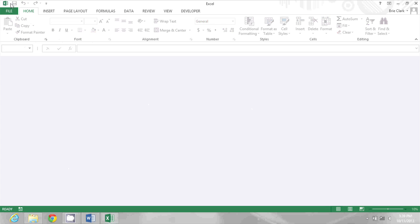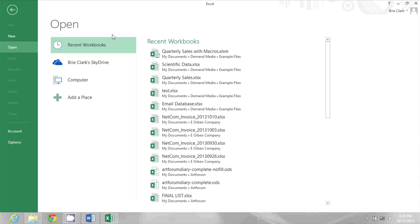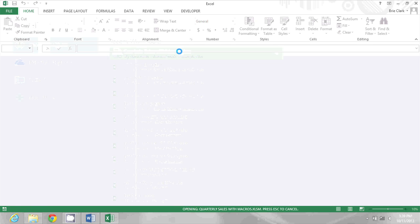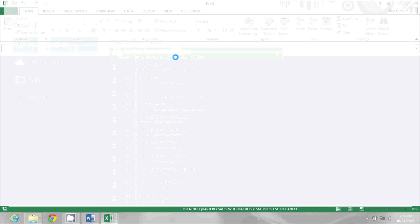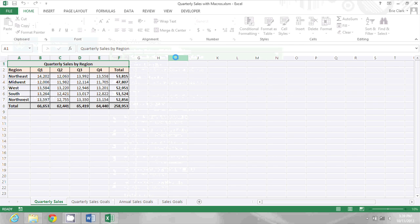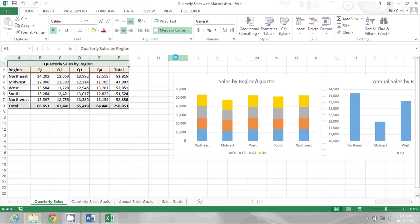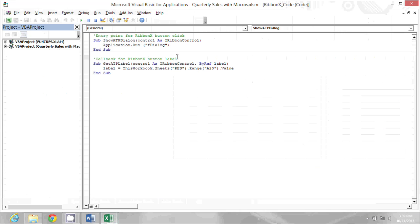Now, I'll open the document back up. Use Alt F11 again to get into my Visual Basic editor.